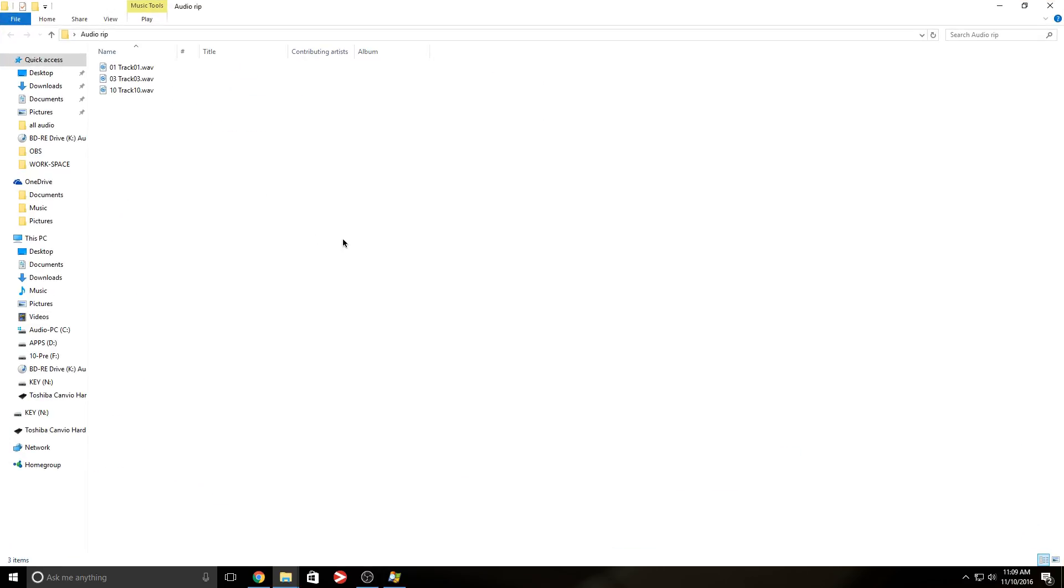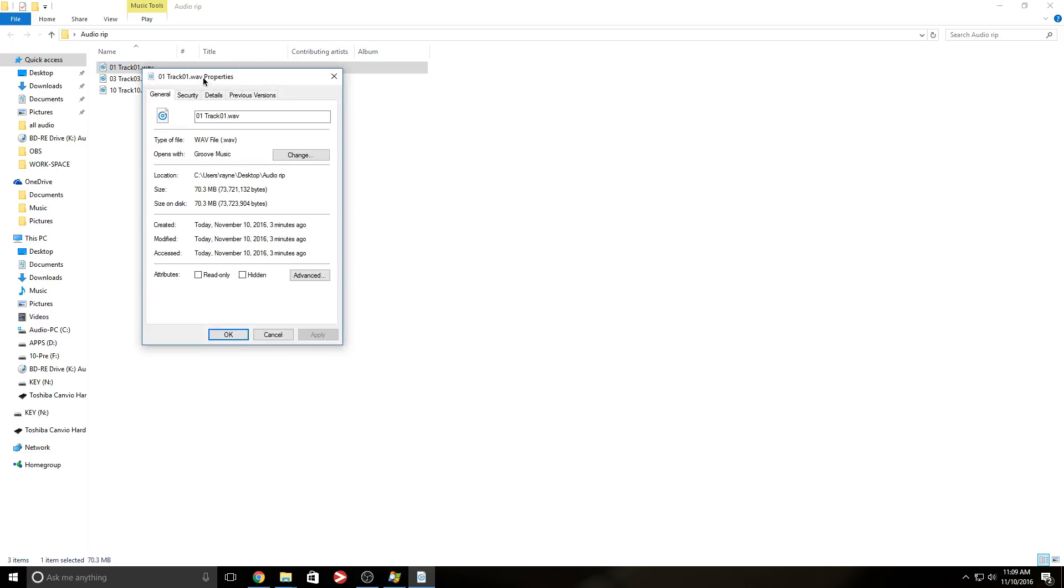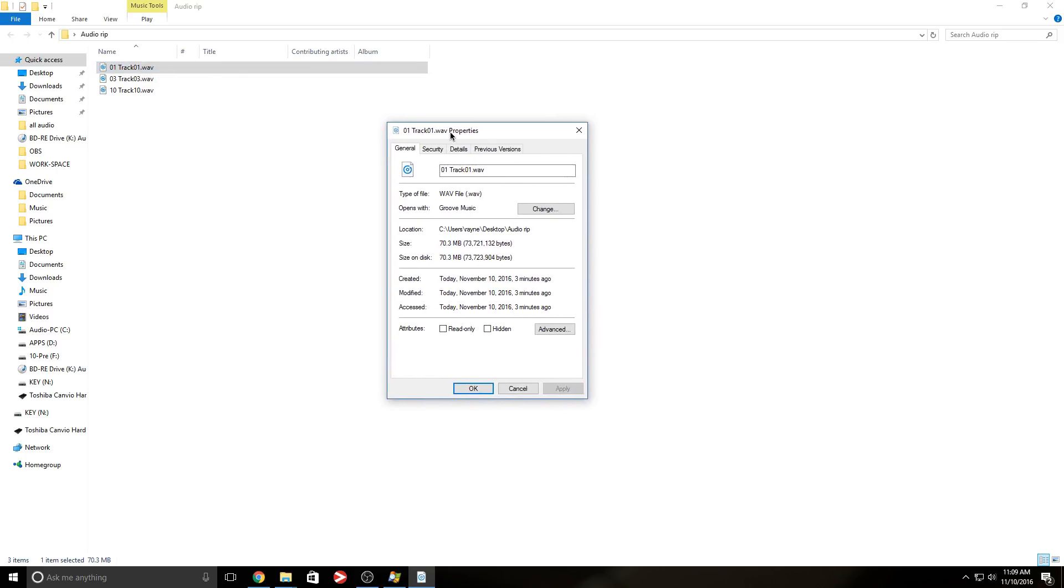Unfortunately, I cannot play any of these songs take my word for it. Everything works the way it's supposed to, it sounds the way it's supposed to.